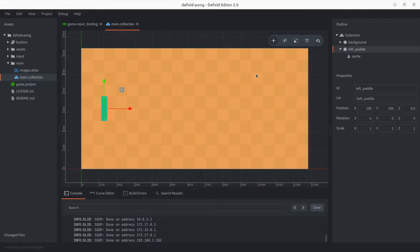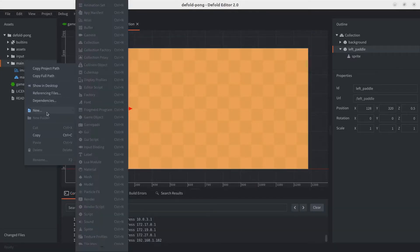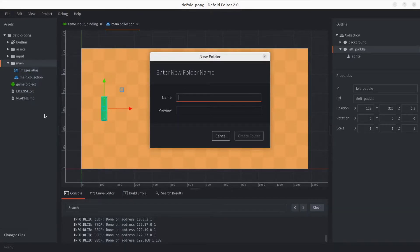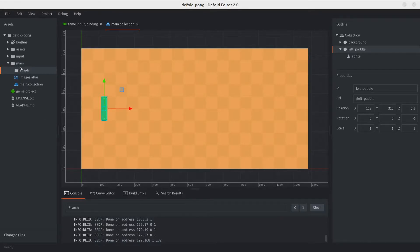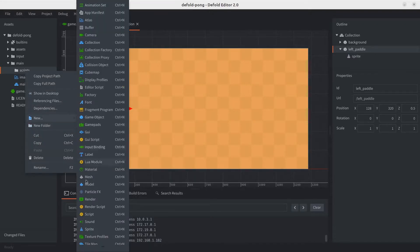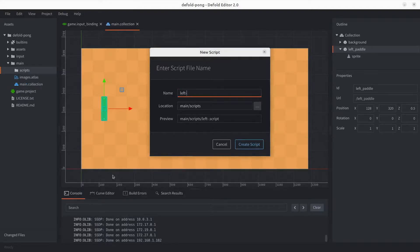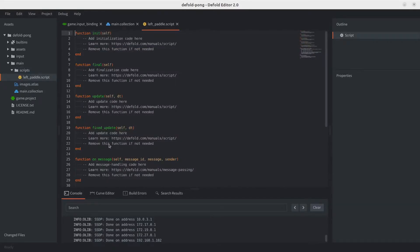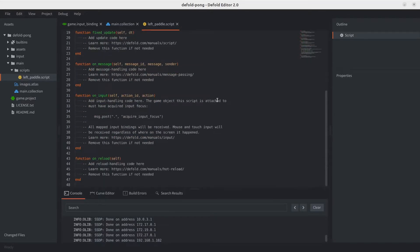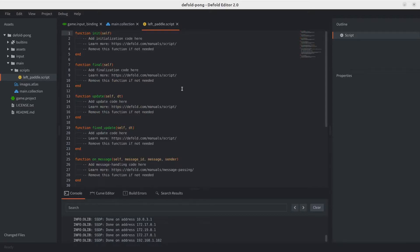With our game object in place, let's implement the movement logic. We'll start by creating a folder called 'scripts' — be mindful to create it inside the main folder. Inside scripts, create a script and call it 'left_paddle'. If this is your first time using Defold, you'll notice lifecycle functions are added by default. We'll only be using 'init' and 'on_input', so let's delete the others.